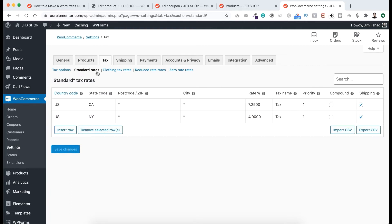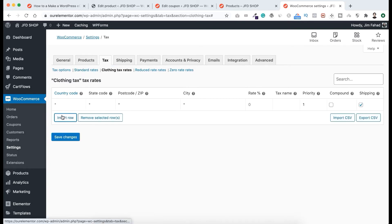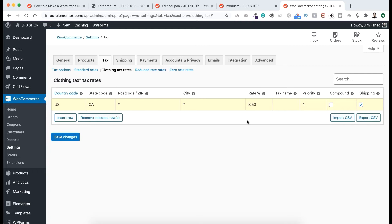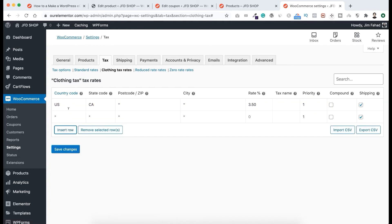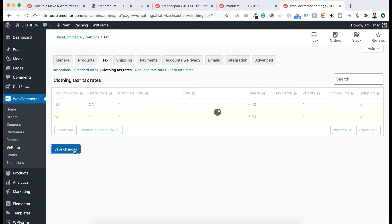This is the standard tax rates setup. Now let's go under Clothing Tax Rates. Click Insert Row. Country: United States, state code: California, and for example set the tax rate to 3.5%, since tax can depend on product category. Insert another row — this time country code Canada — and set the tax rate to 5.00%. Click Save Changes.